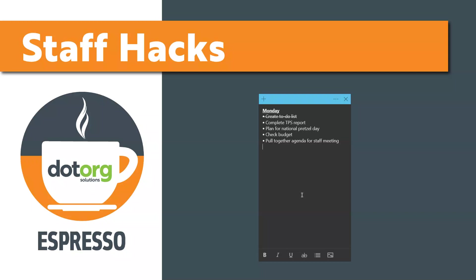Hope this helps keep you organized and efficient. For more quick sips like this one, visit our full Espresso library at dotorgsolutions.com slash Espresso.